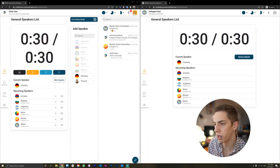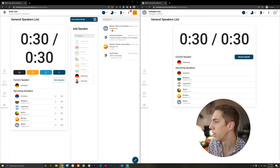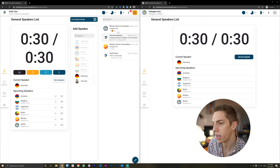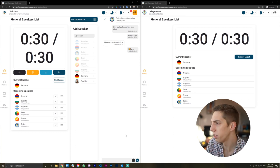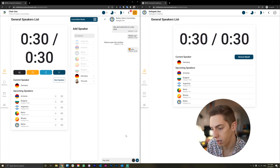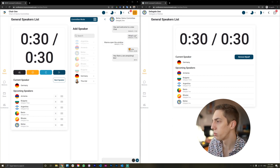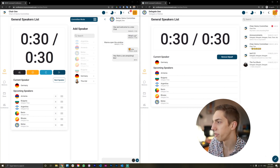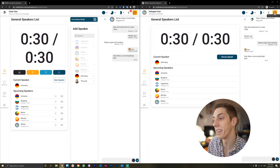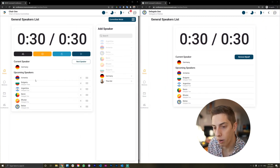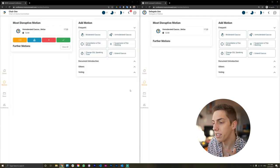Up here next to the dashboard we also have the chat toggle, which allows both delegates and chairs to open the chat and talk to people, send messages. So the chair can message the delegate of Belize — 'hey there, you are amazing bro' — and this will then toggle a notification for the delegate, who will feel loved by that compliment.